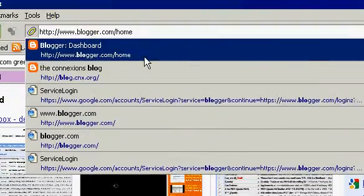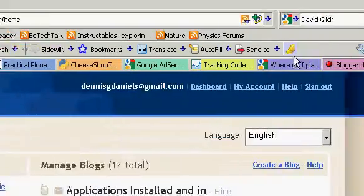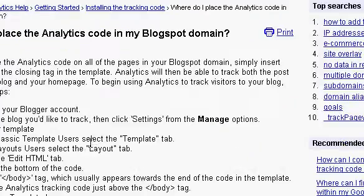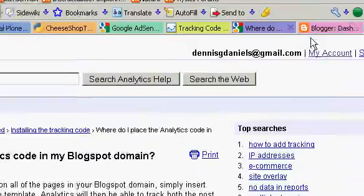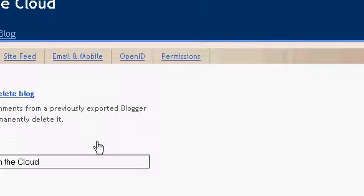And I go in. Select the blog you'd like to track, then click Settings from Manage. Alright, Settings, Manage.